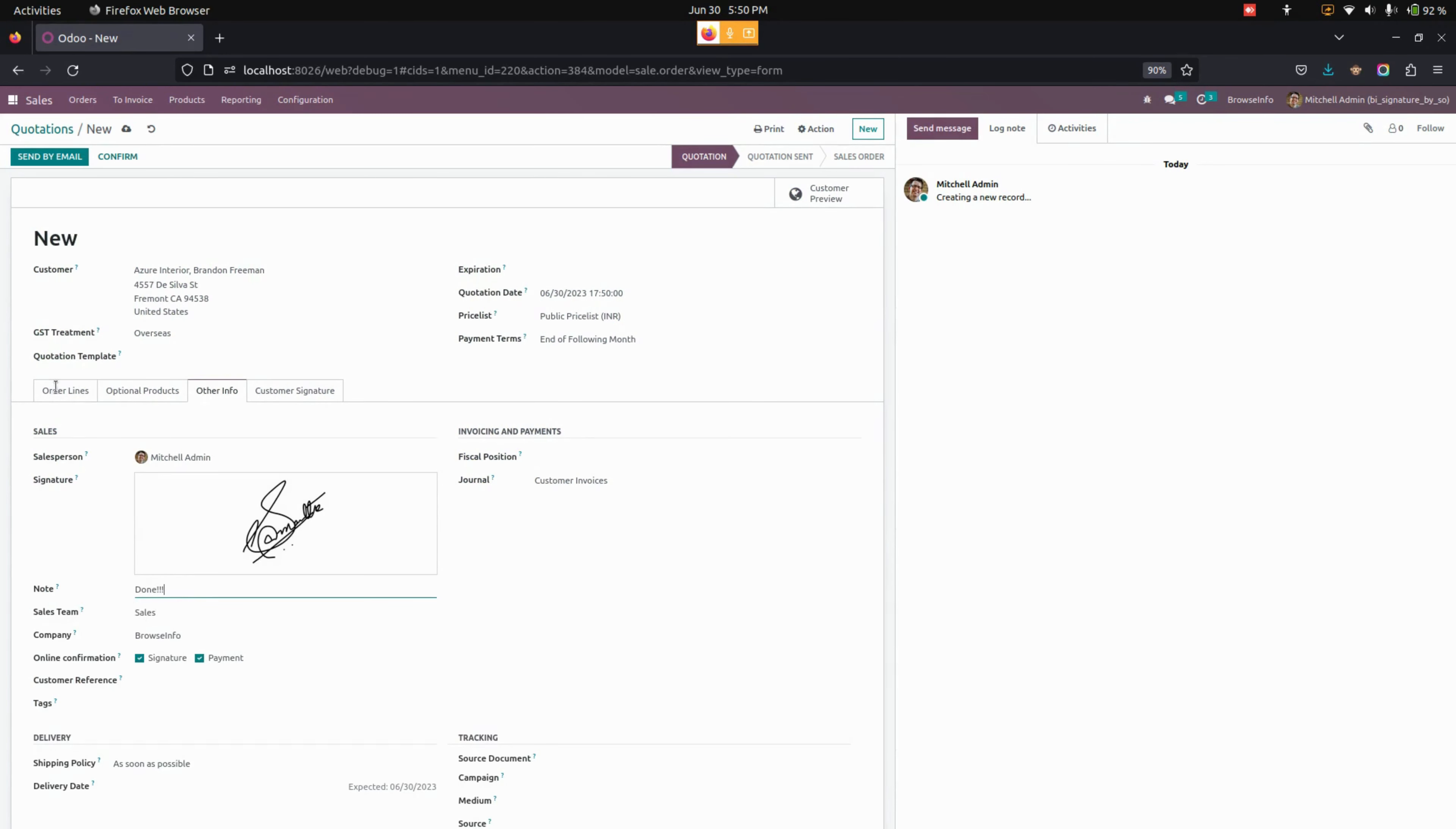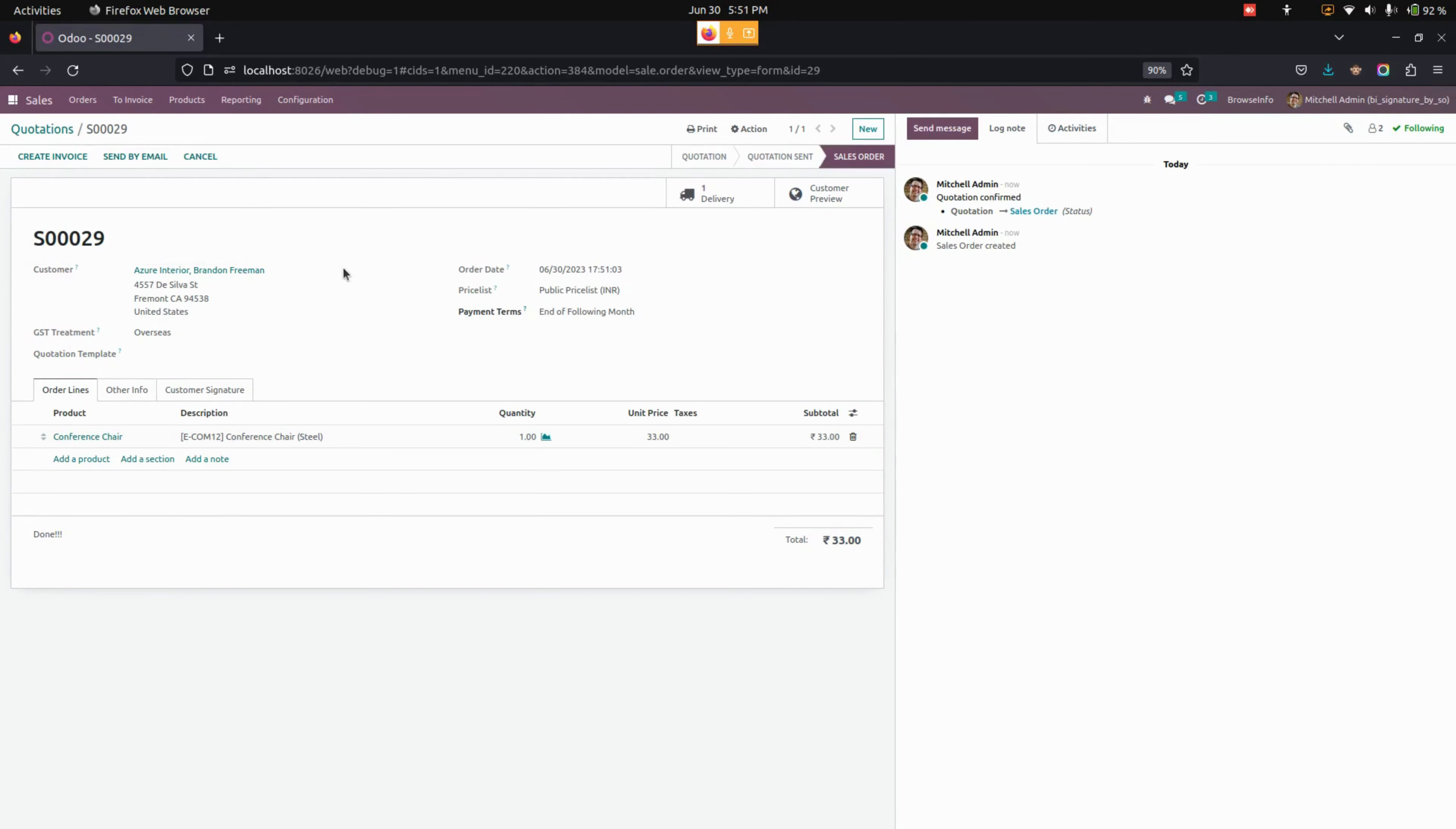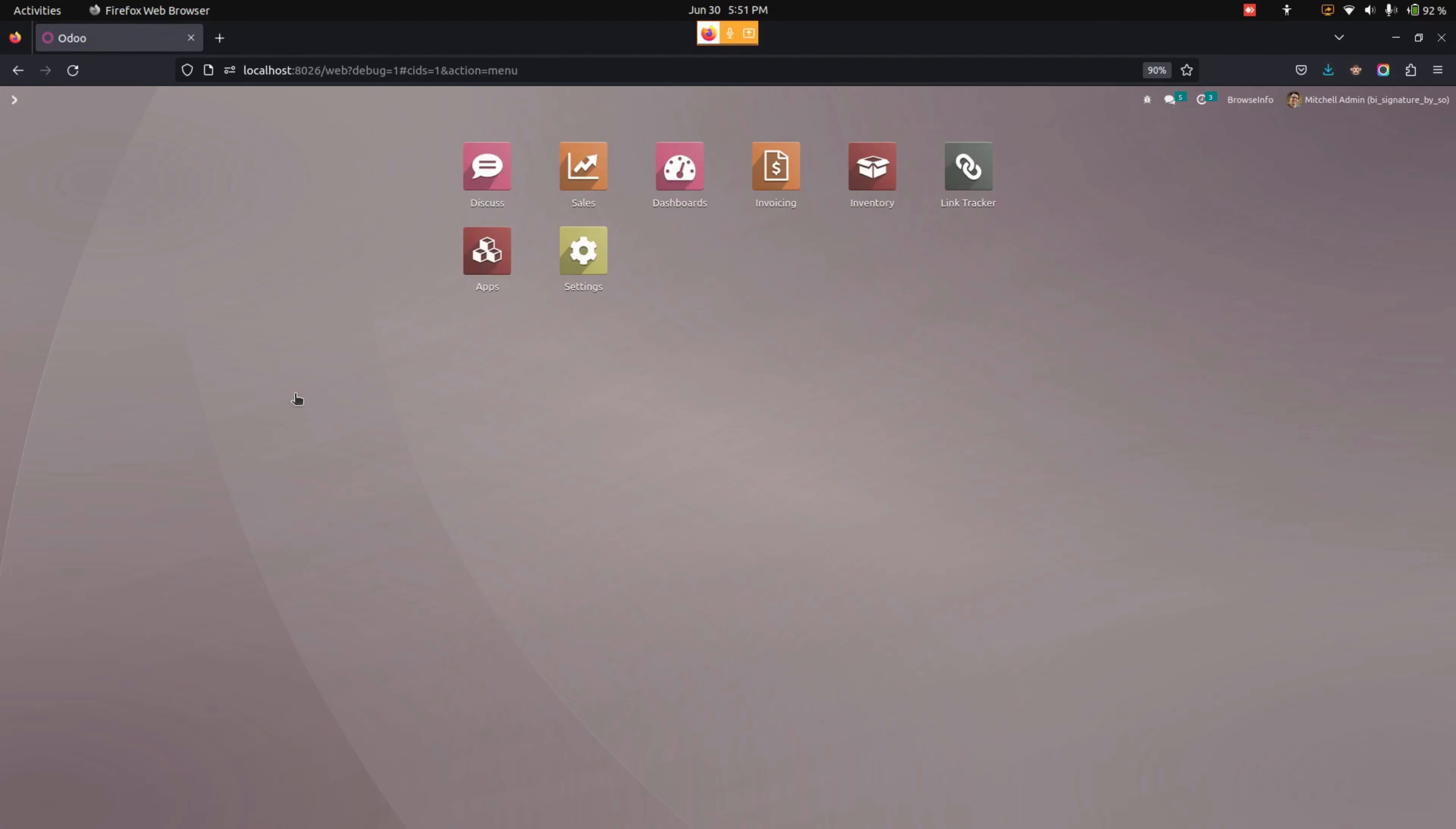Now let's save this. Now the user can process the sale order whenever they need. In this way, we can make use of this module to add a signature by the salesperson in the sales order.